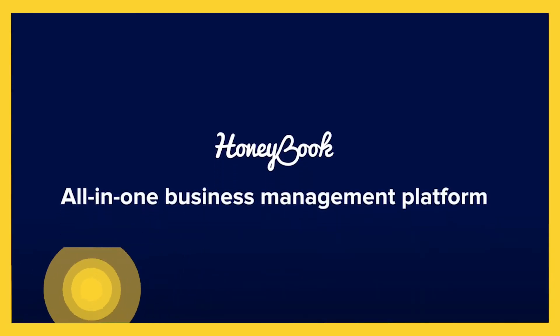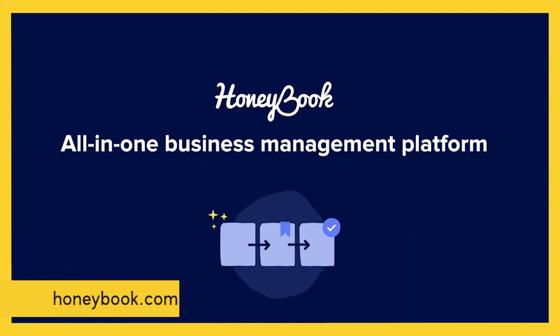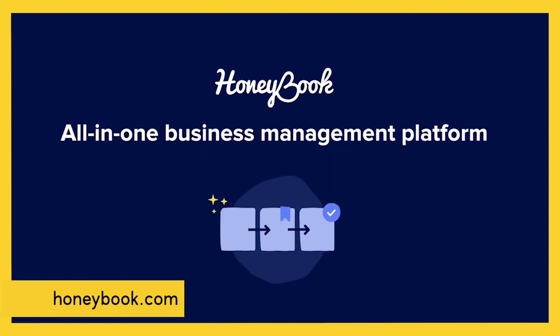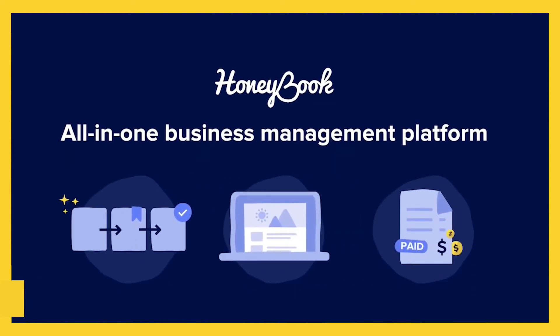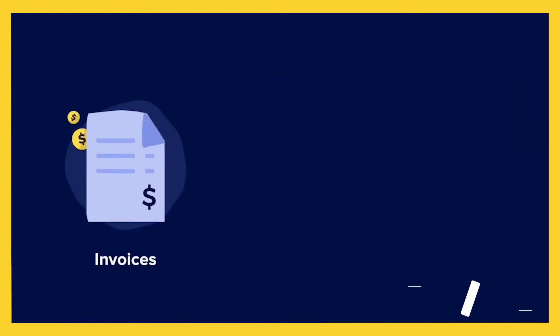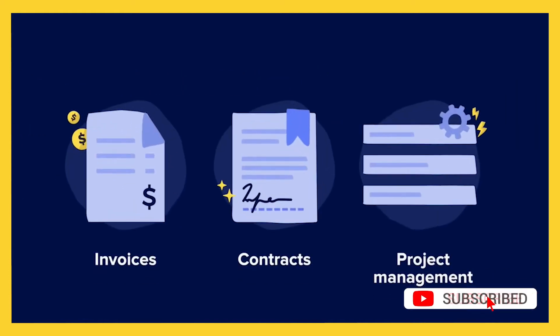I'm Lainey of Design by Lainey and I'm an educator for stationary designers and creative entrepreneurs. So today I'm going to tell you a little bit about HoneyBook. You've seen a lot of my videos are on Dubsado. I have a full course on this on Skillshare that I'll link for you below.